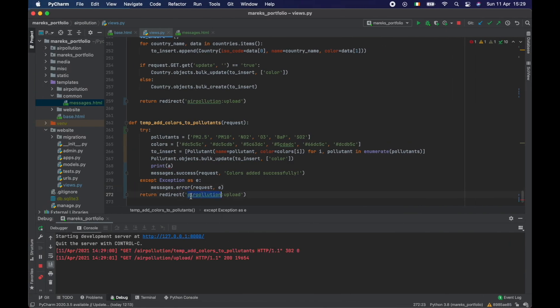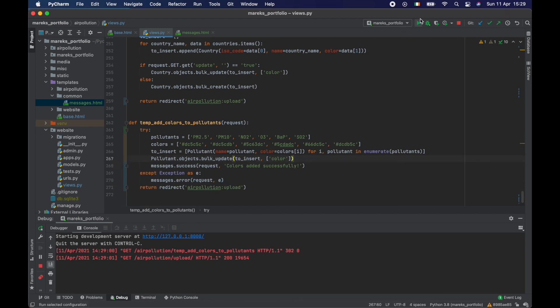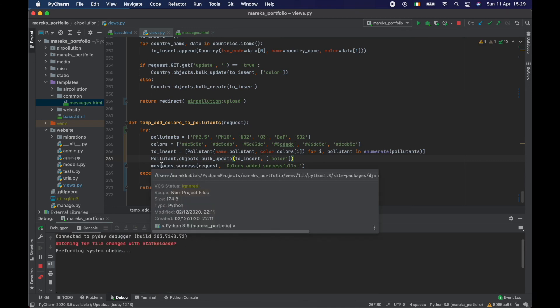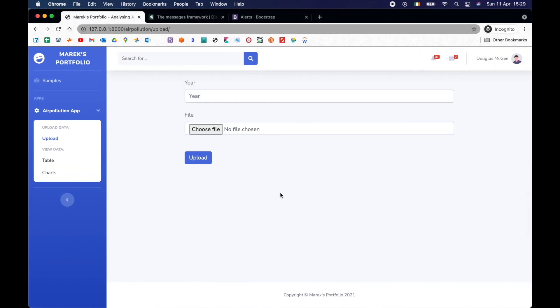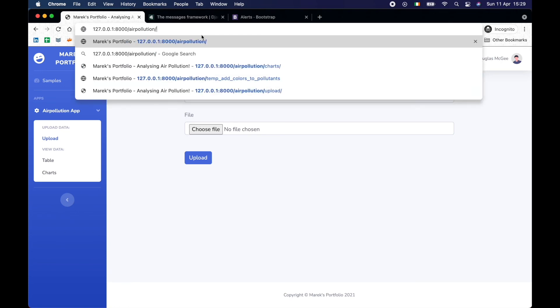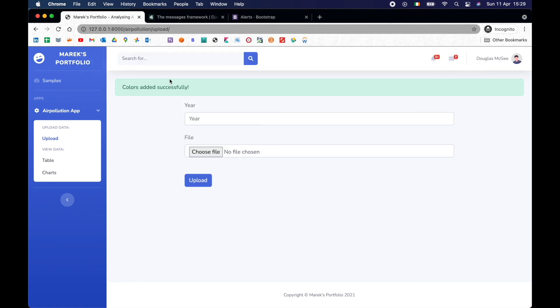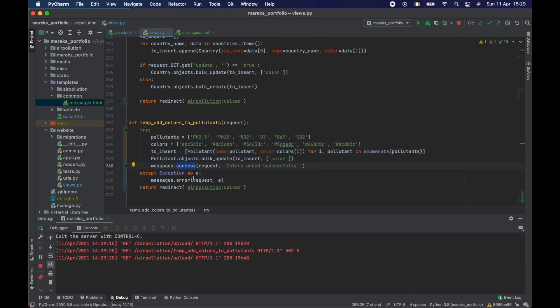So if we get rid of the error here, let's refresh. So we need to go to temp air pollution add colors. Colors added successfully. So everything went well, no errors. So message has been logged. And then we redirect to upload and it's working. So I think it's enough about the messages. We can continue with the tutorial. So thanks for watching and see you in the next one.